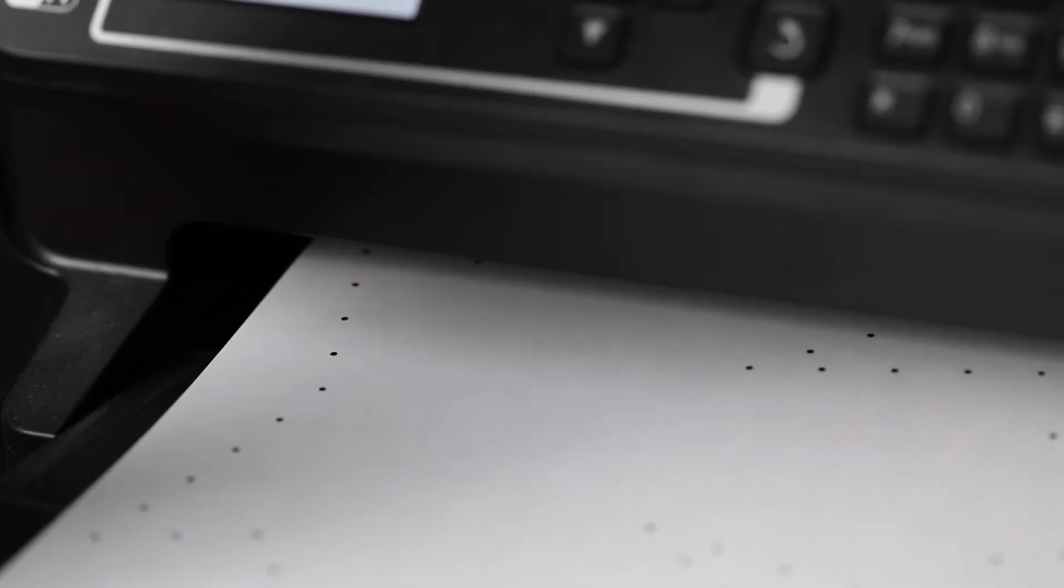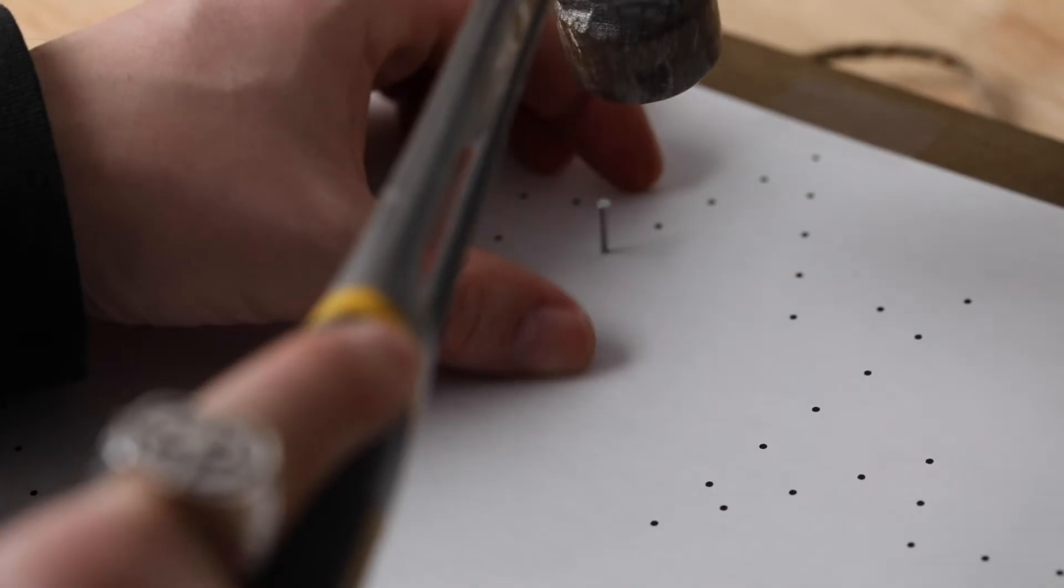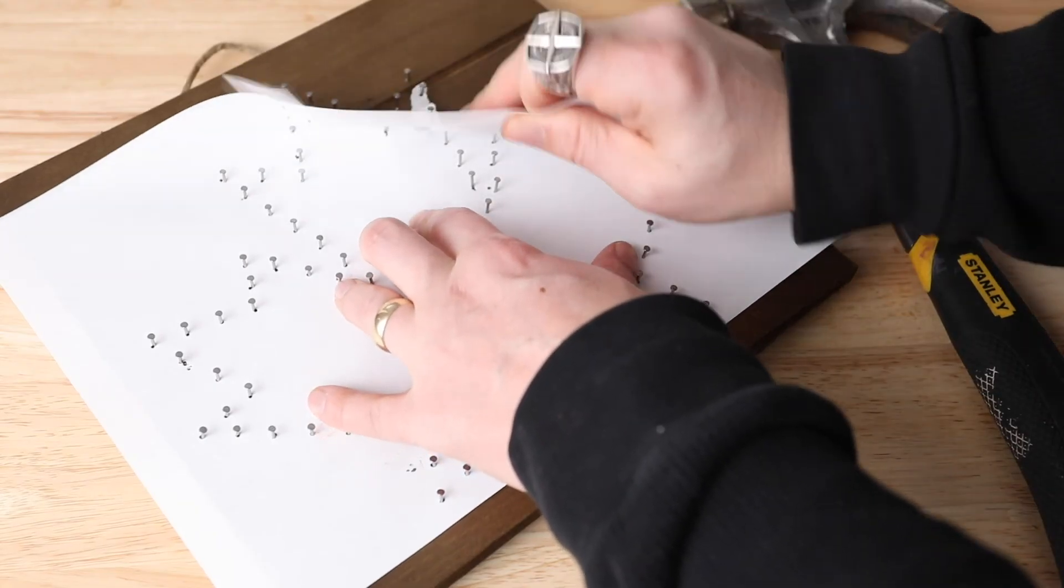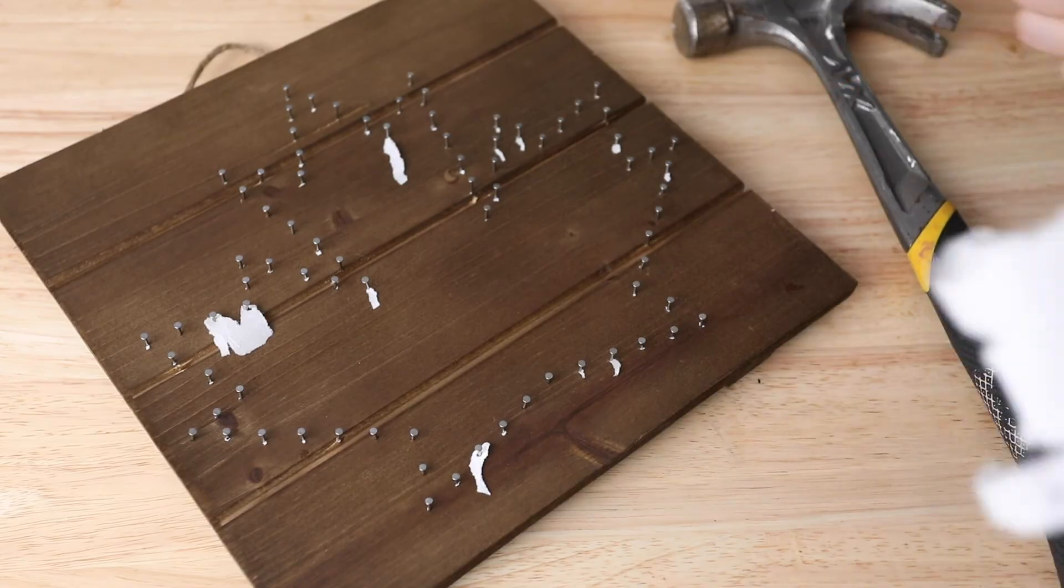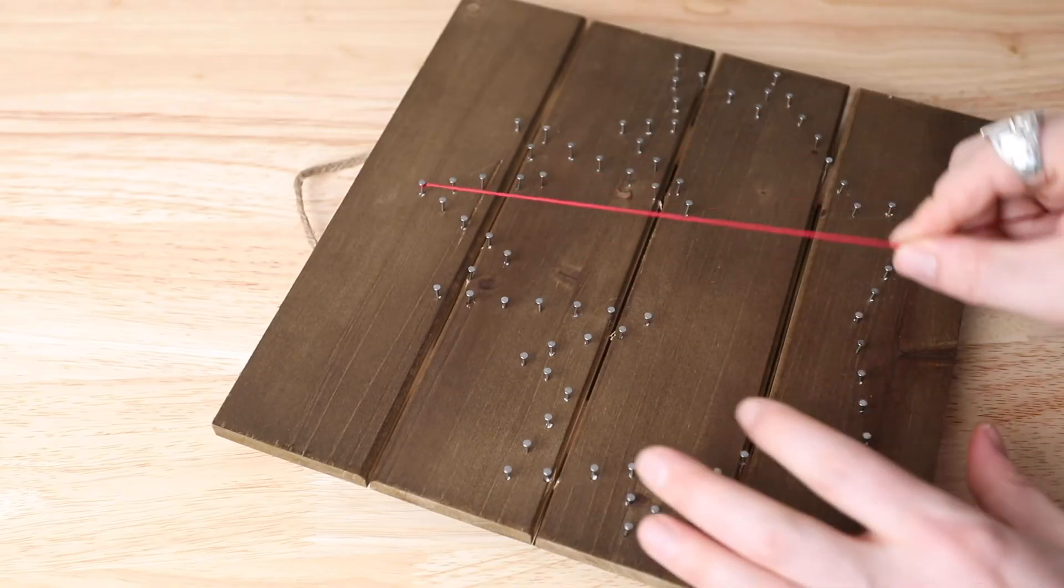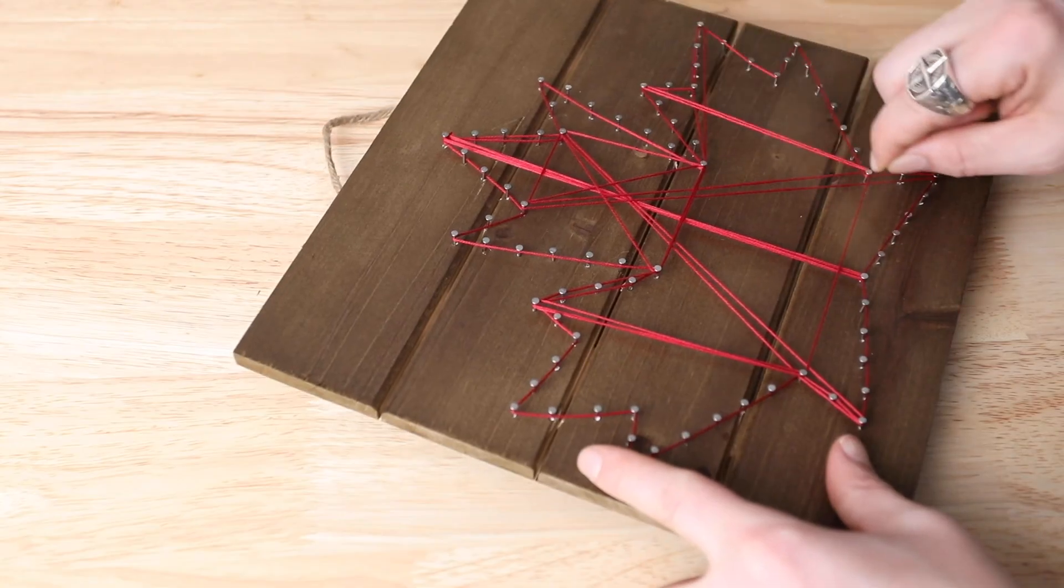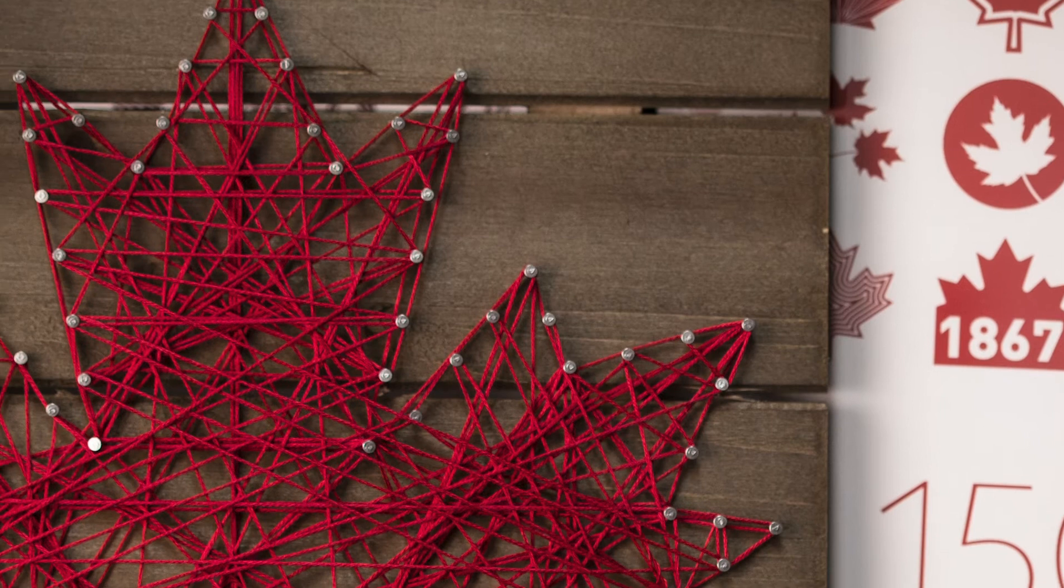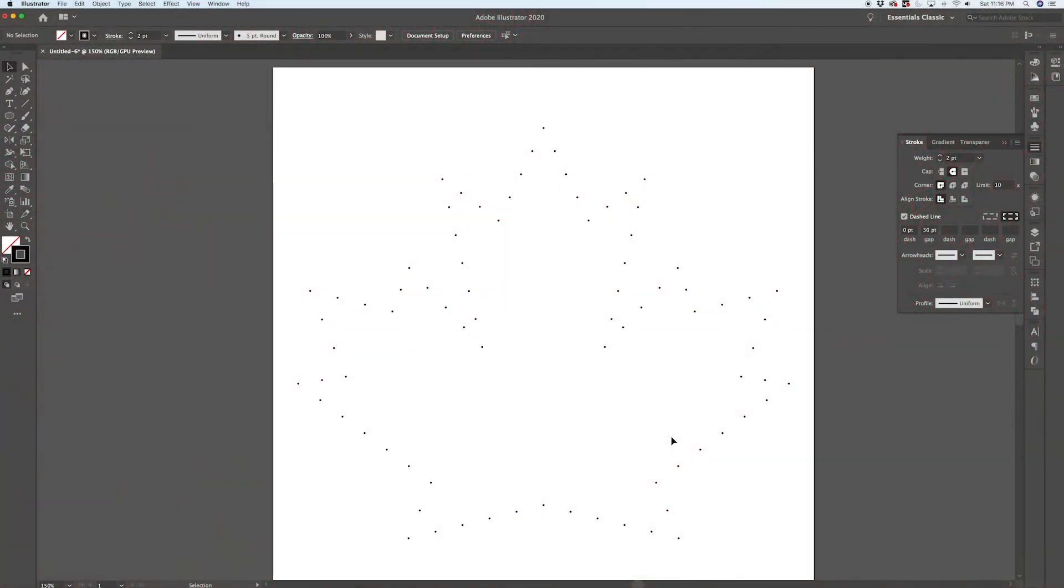For visibility's sake when you print this out you might want to increase it to two points just to make everything a little bit easier to see. Then you can use the keyboard command Command+P to bring up your print dialog box and print this out on whatever printer you've got set up. From there you'd go ahead and set this up on your board, drive your nails into it.